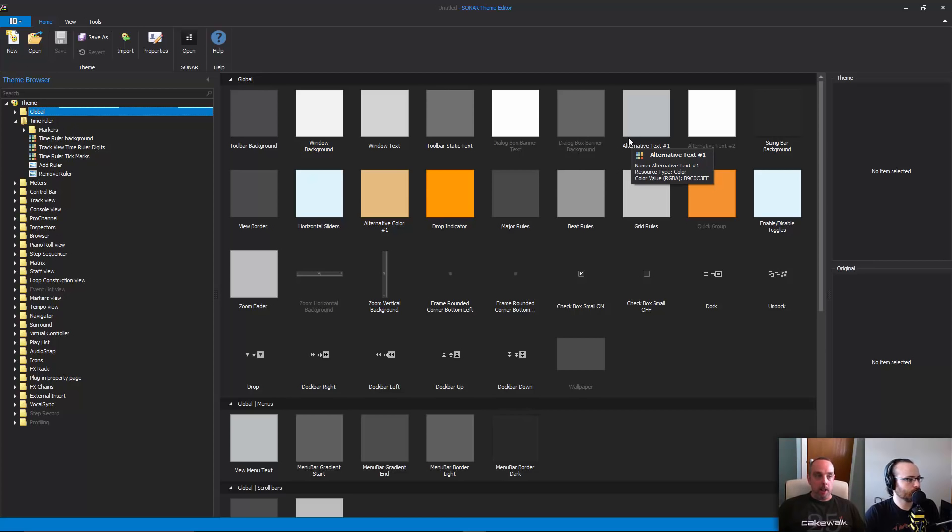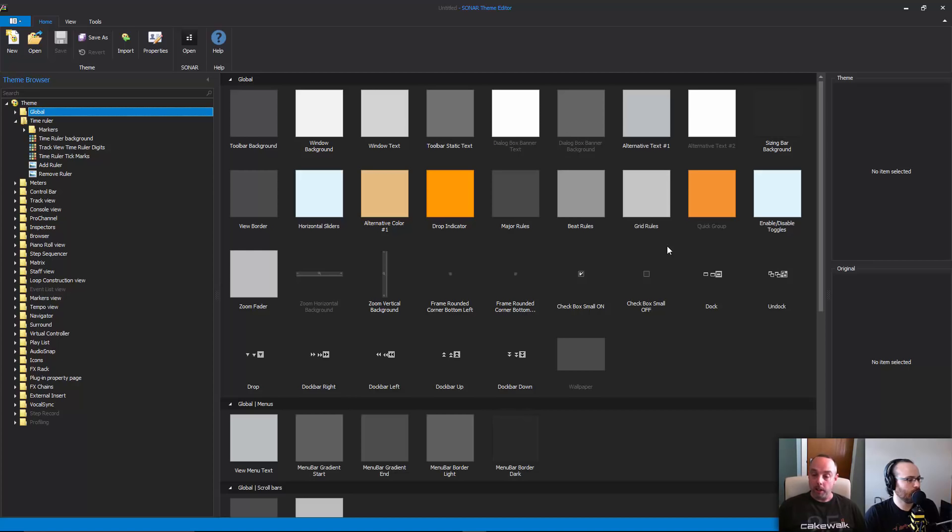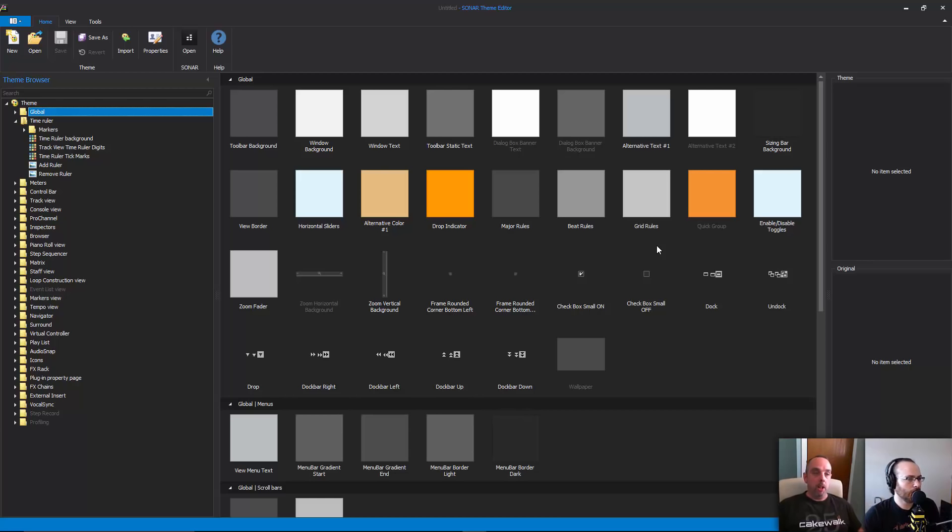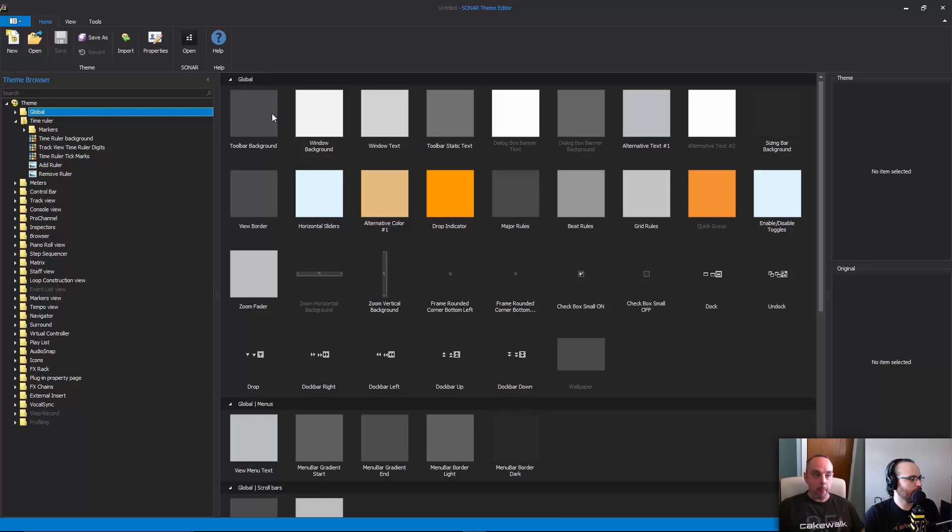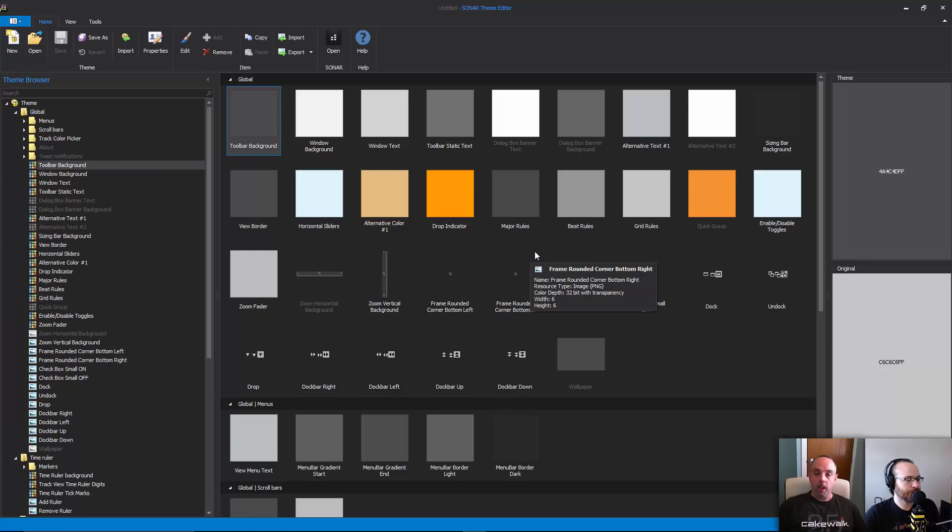These are global colors that are used throughout the Sonar user interface, so they're not for any specific view. You can see for example the toolbar background color at the top left there, and by double clicking that you can change that to any color you like.